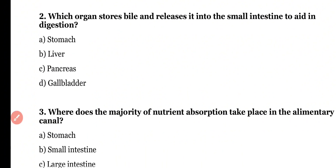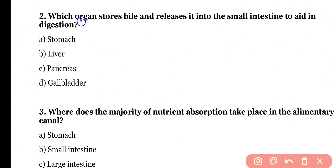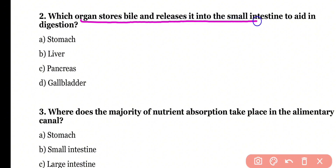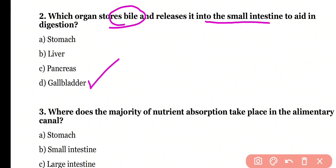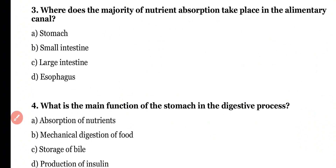Question 2. Which organ stores bile and releases it into the small intestine to aid in digestion? Stomach, liver, pancreas, or gallbladder? Correct answer is option D. Gallbladder stores bile and releases it into the small intestine with the help of the bile duct.